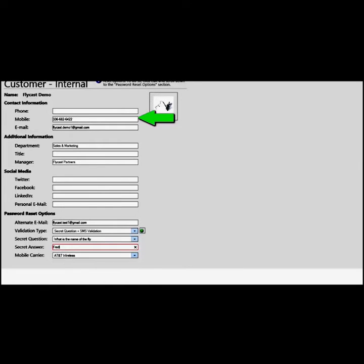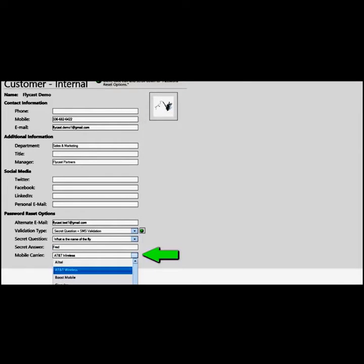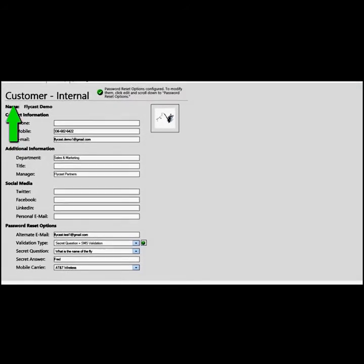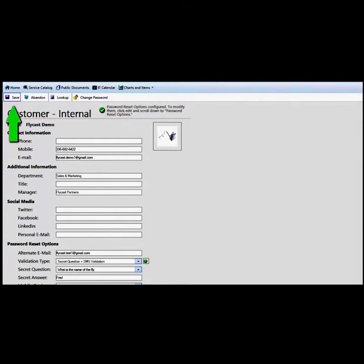For SMS to work correctly, your mobile number must be part of your customer record and listed above. You will also need to select your mobile carrier, as this is needed to properly format how the SMS is sent. To save the information, click on save.